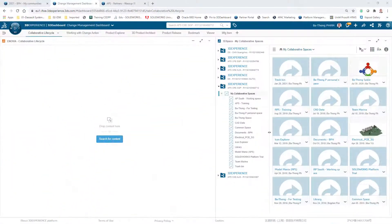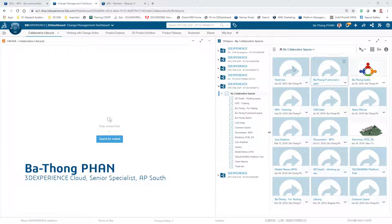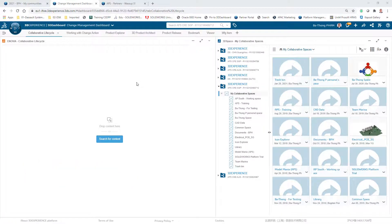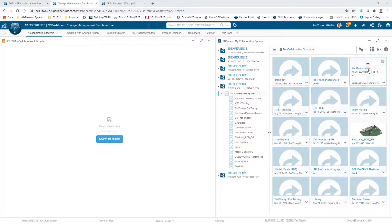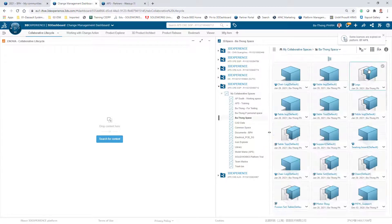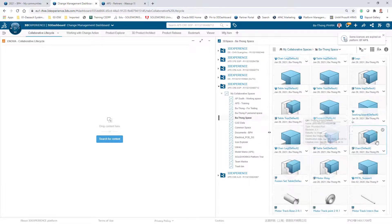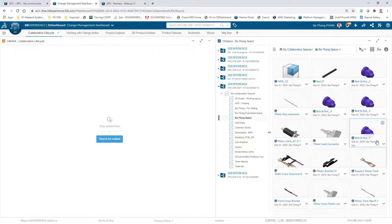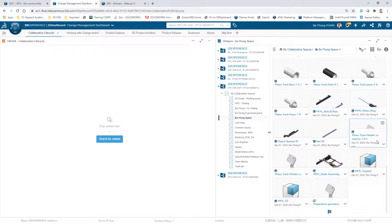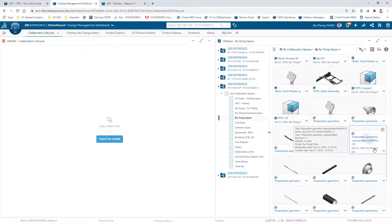Traditionally, when you work with desktop software, you start by launching applications and then opening files — the data you save within folders on the Windows system. So you open either a part file, a drawing file, or an assembly file. In 3D Experience, things change slightly. You don't have folders anymore; instead you have a 3D space, which is a huge database where everything is saved.